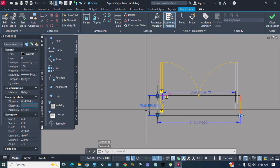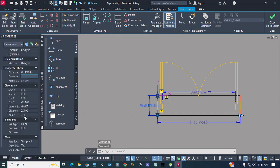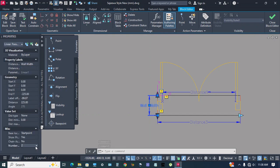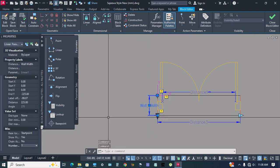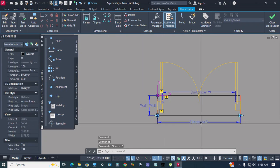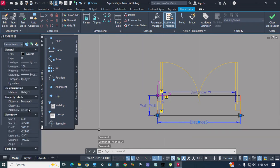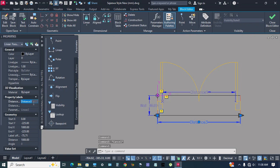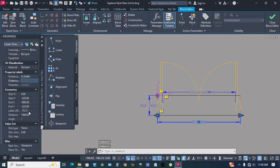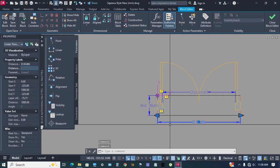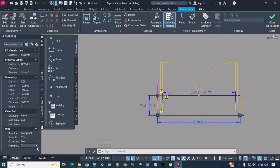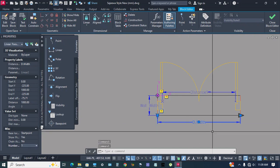Go to properties, number of grips: one. Ok. Distance three parameter, select go properties, rename door width. Enter. Door width parameter, number of grips: one. Ok.